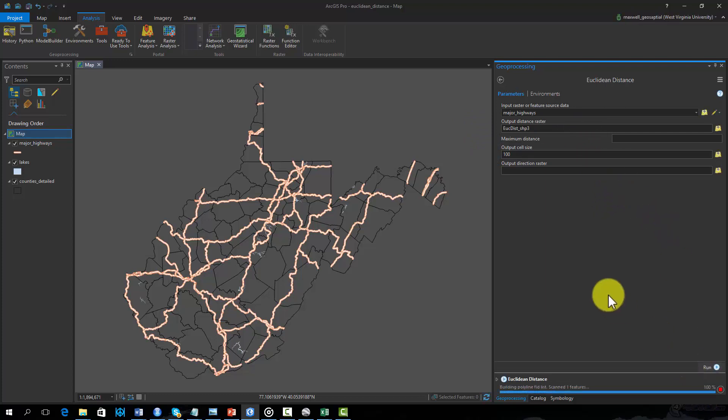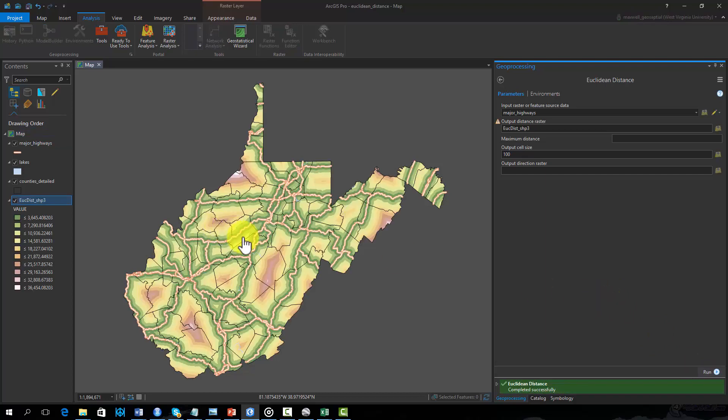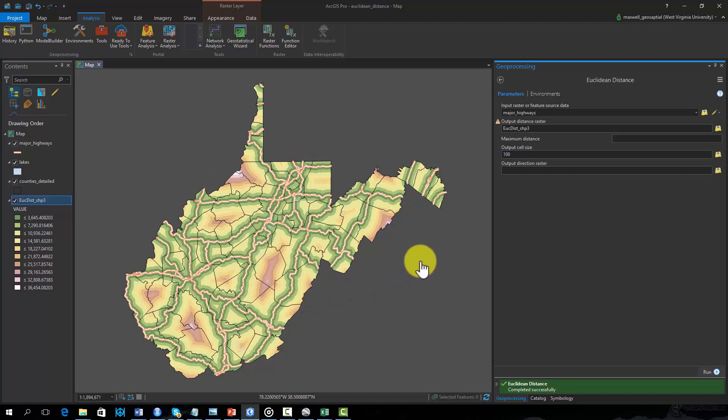As you can see, the result is a raster grid of distances in meters from the major highways. Note that the result has been masked to the extent of the state.